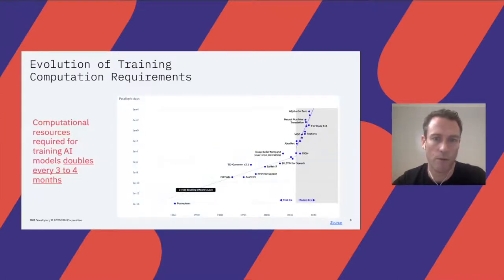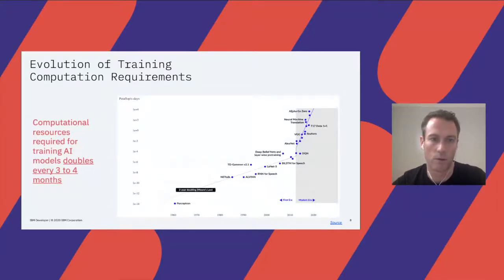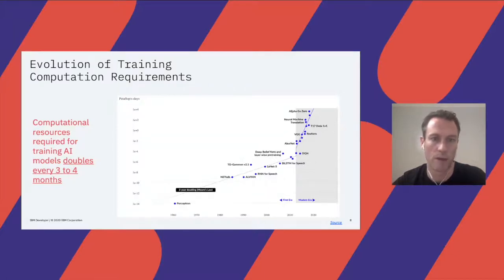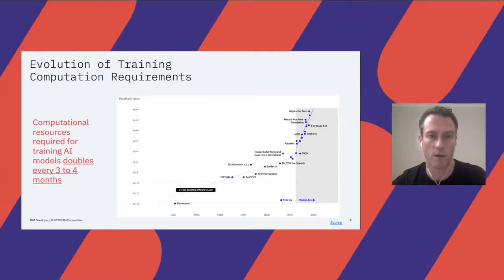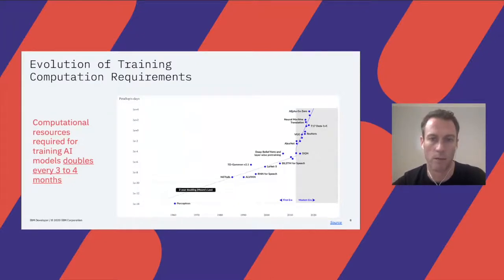In the previous era of AI and deep learning, the compute required roughly followed a two-year doubling time of Moore's law. But in the modern era, as we've seen an explosion in very complex and large solutions, that doubling time is something like three to four months. This really highlights that we need software-based solutions — we cannot simply rely on improved hardware to solve these problems.